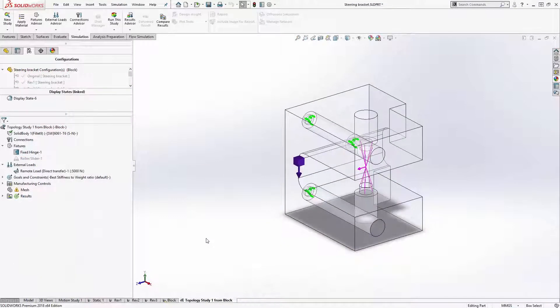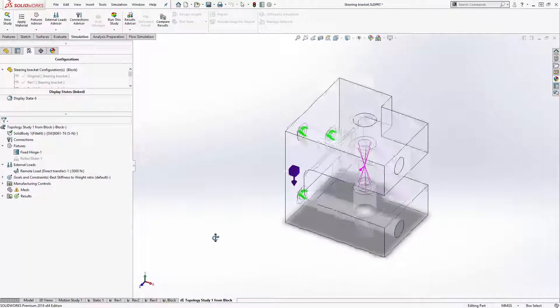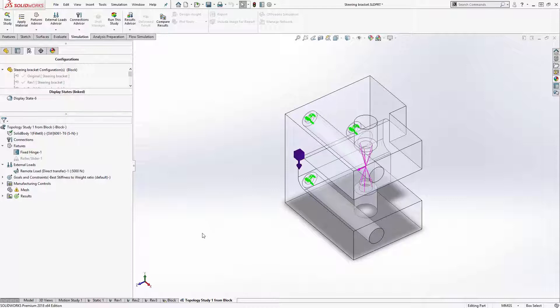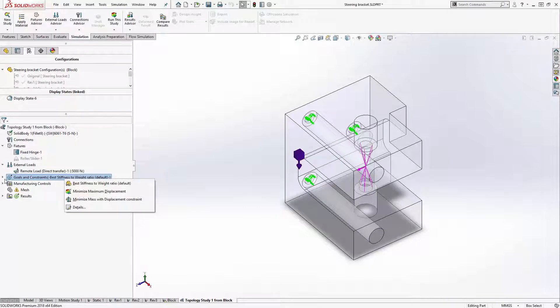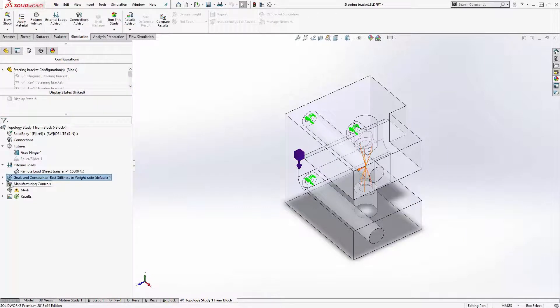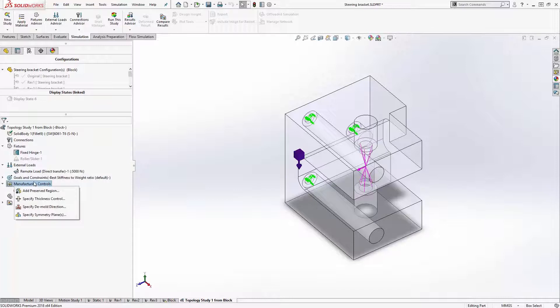The topology study starts out just like a linear static study by defining material, loads, and fixtures. I then create a goal. In this case, I'm going to ask for the best stiffness-to-weight ratio and manufacturing controls like symmetry.